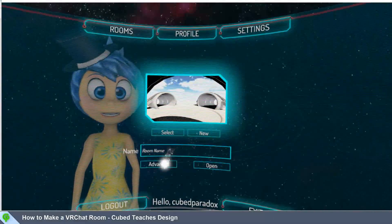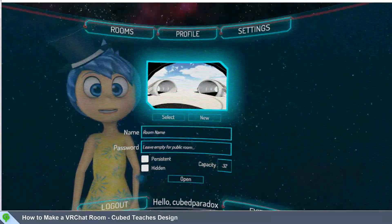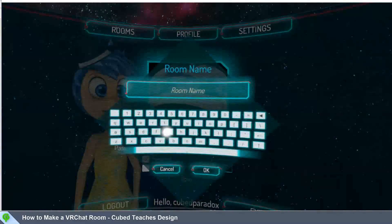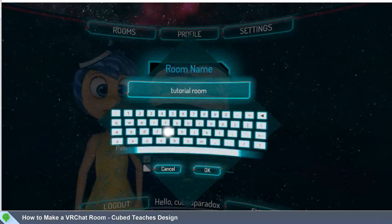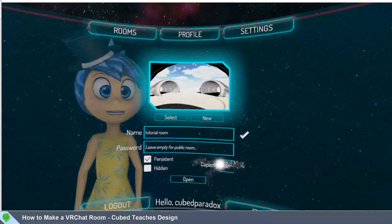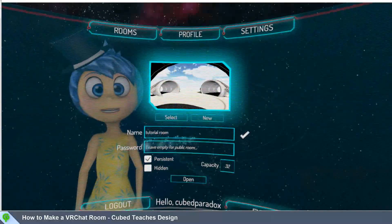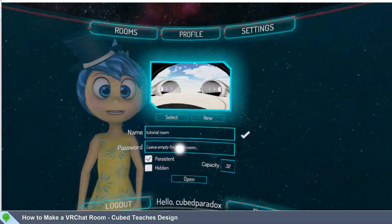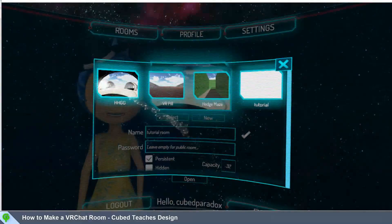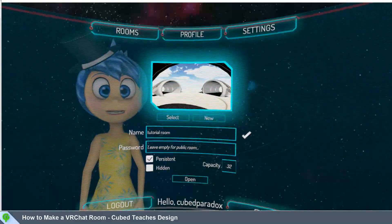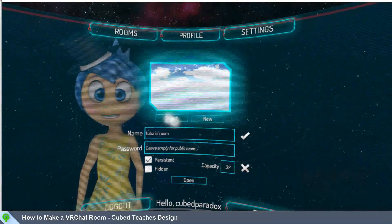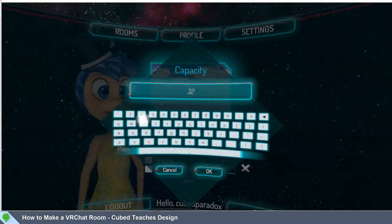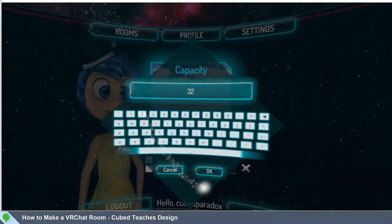Now you're taken to the scene creator menu. You'll give your room a name after hitting advanced, and check in persistent — this room name is what people will see when they enter your room. Make sure you have the right room selected and that you've set the capacity. Then just hit open.